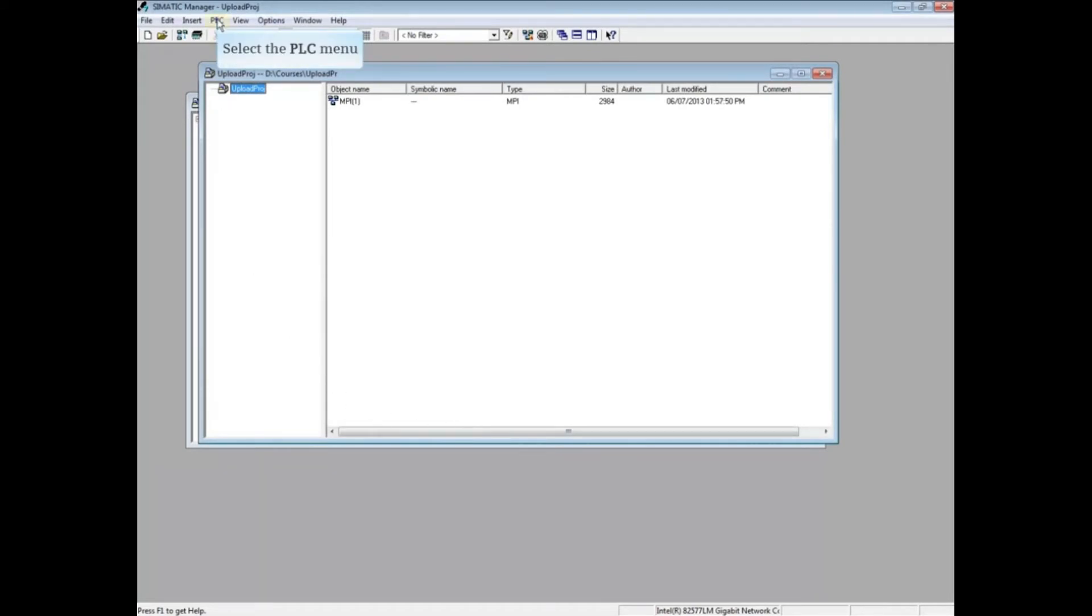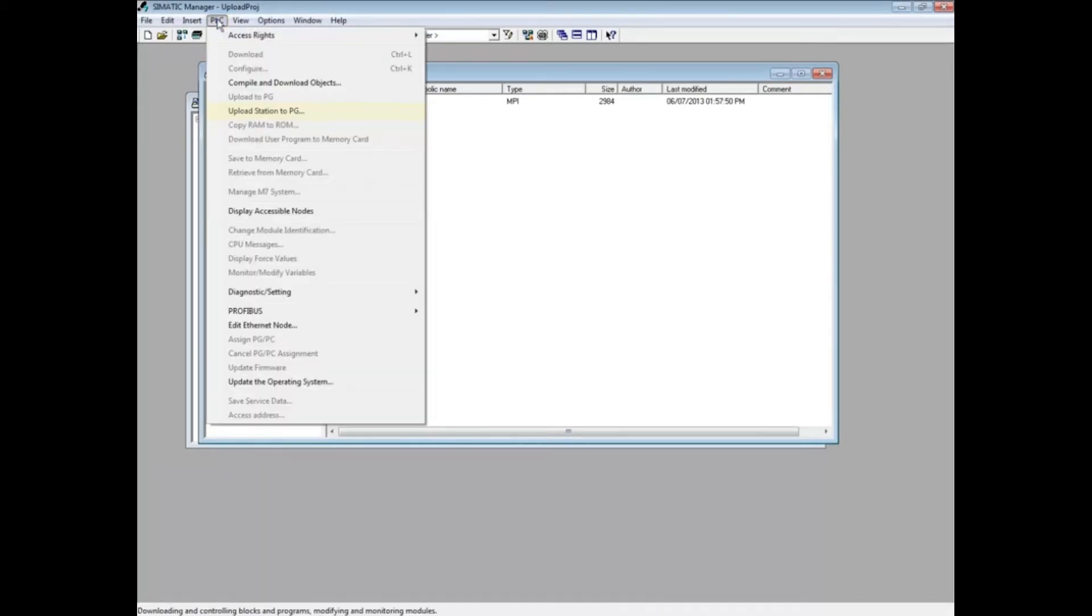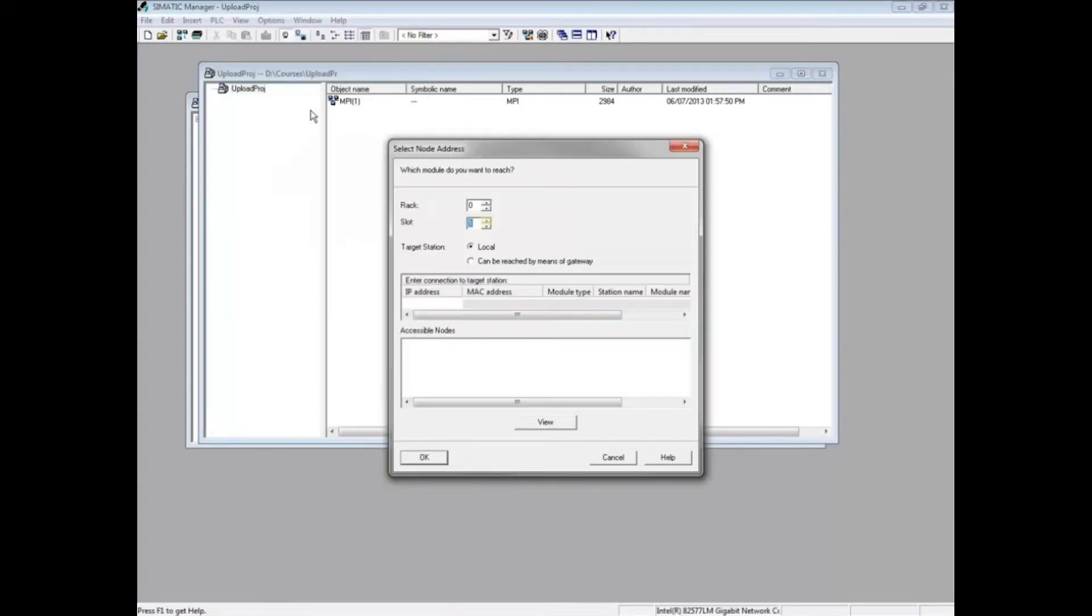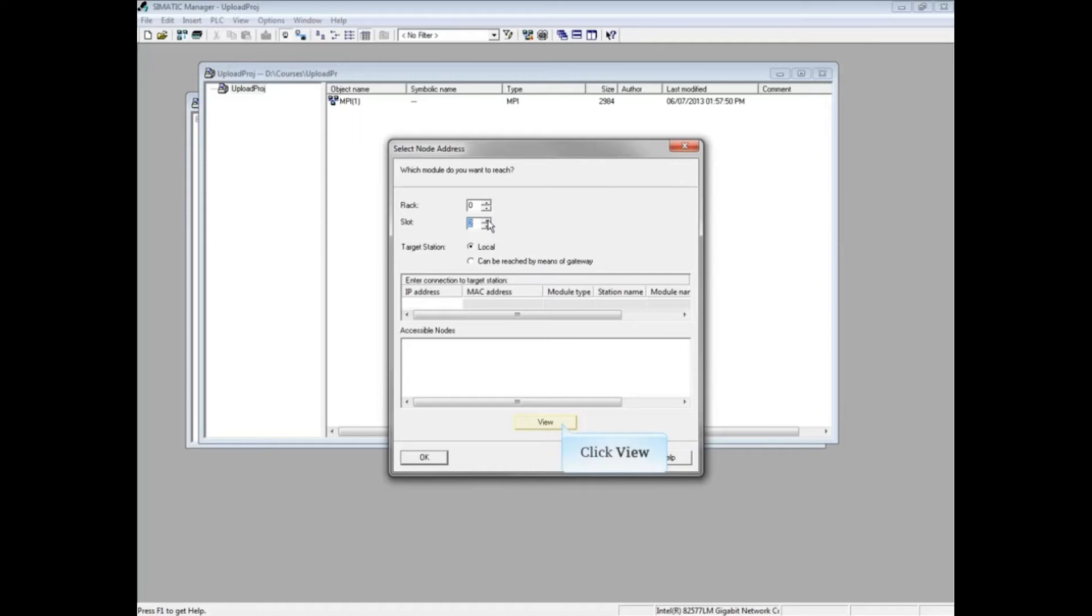select the PLC menu. Choose Upload Station to PG. Choose Slot 2 for the PLC. Click View to pull the accessible nodes.